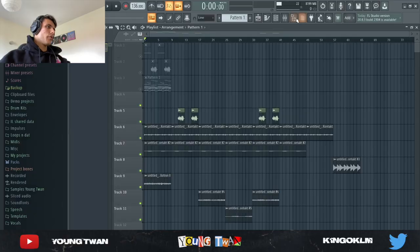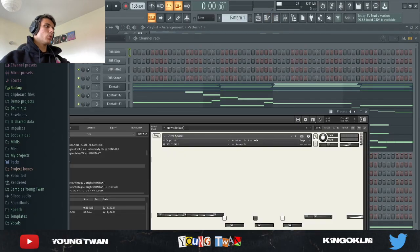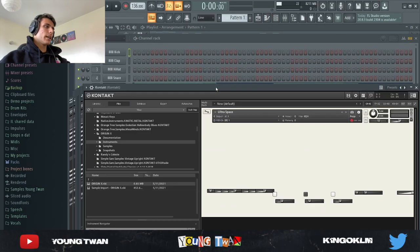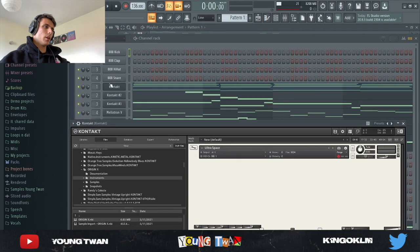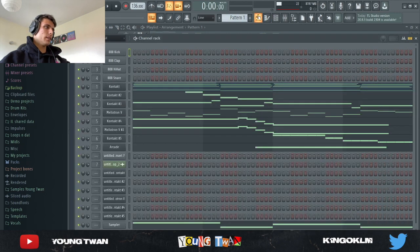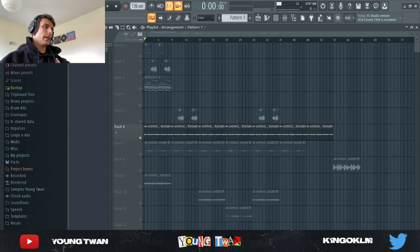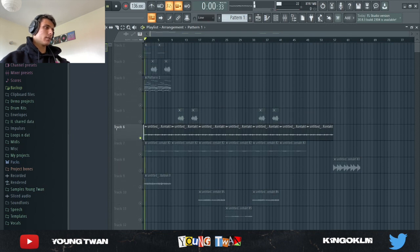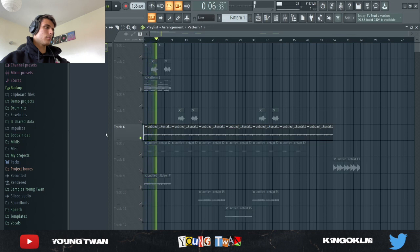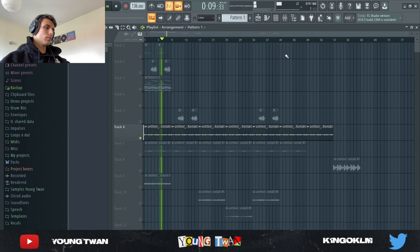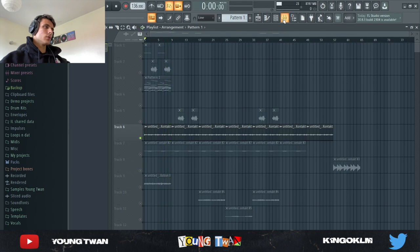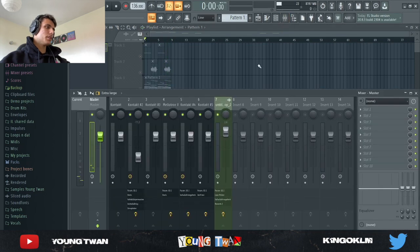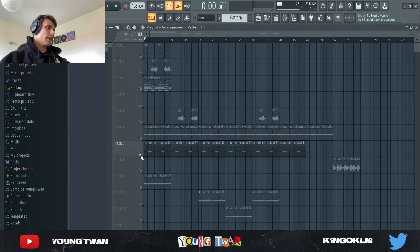So the first thing I started with was this Rhodes from Contact. Now I don't have the preset pulled up because I think I deleted it or something, but I have it rendered out right here and it sounds like this. So yeah, very very simple chords. I didn't even add any effects to it.